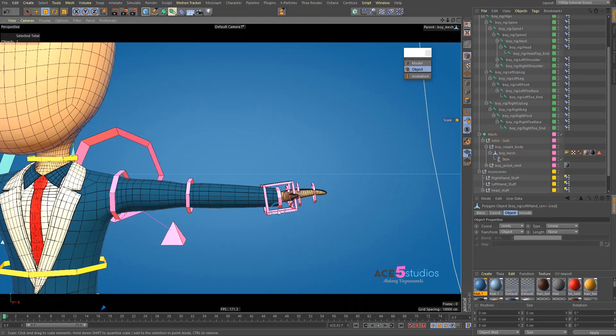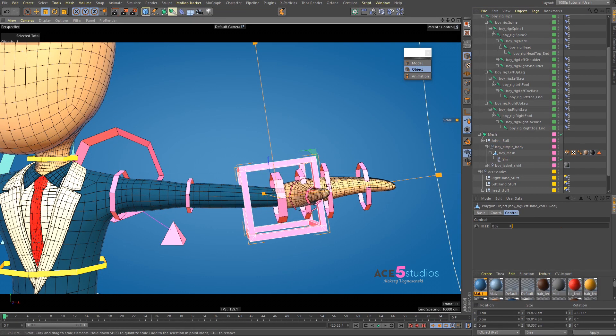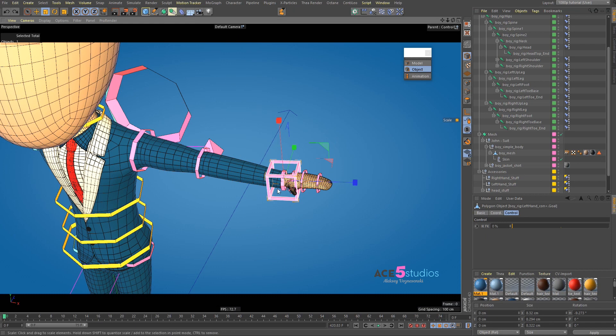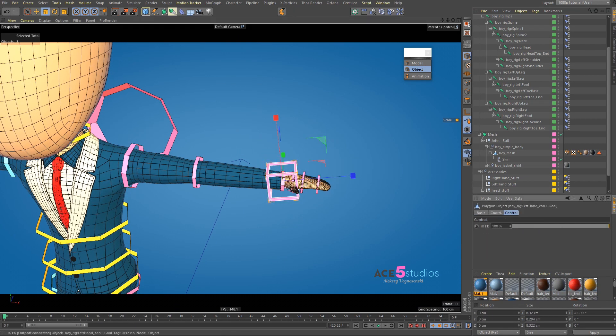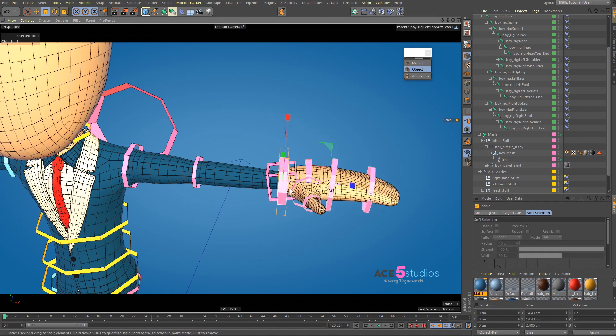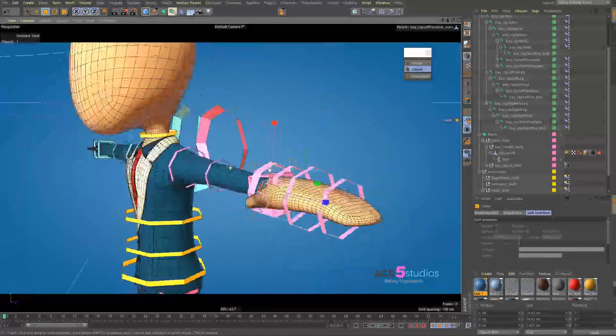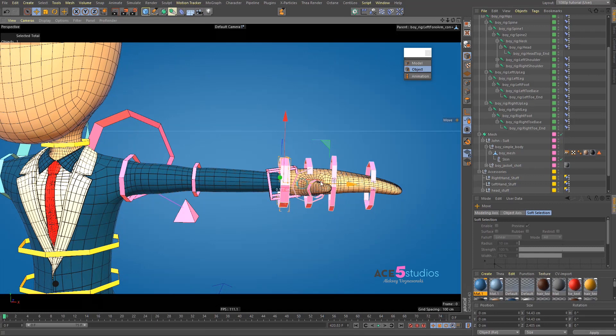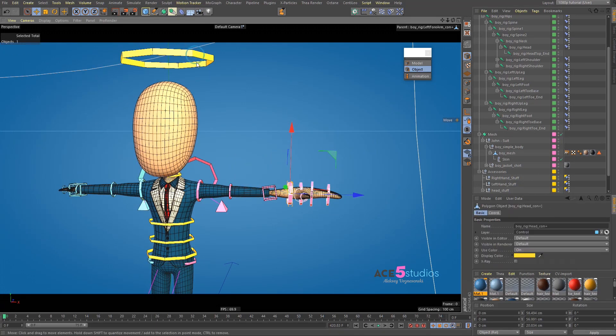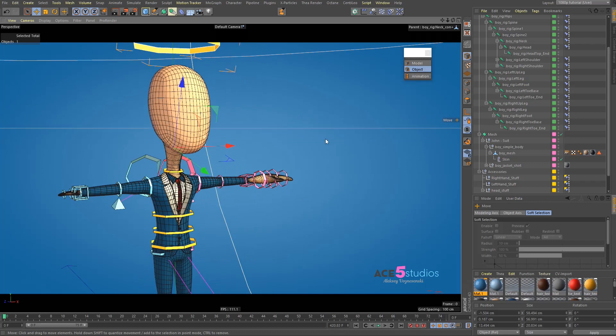And, now we can also grab this and we can scale this guy up. But, what I would recommend is, instead of scaling this up, switch this to IK and then scale this guy up. Because that'll work a bit better. And, you can move these guys. You can move any of these joints wherever you want.